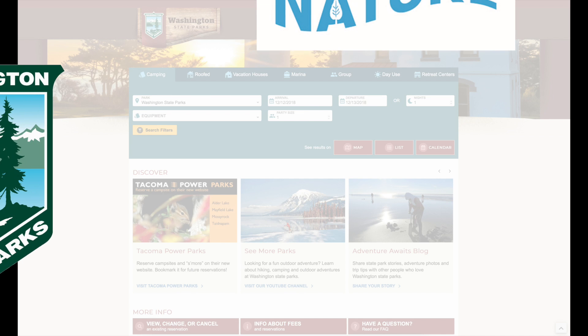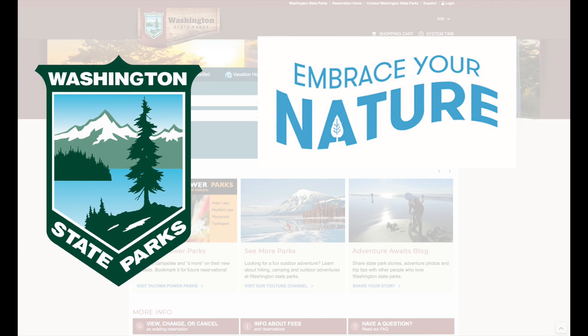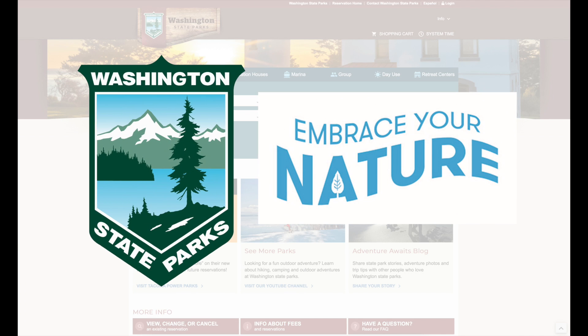Thank you for using the Washington State Parks Reservation System. For more information, please read the Frequently Asked Questions page.